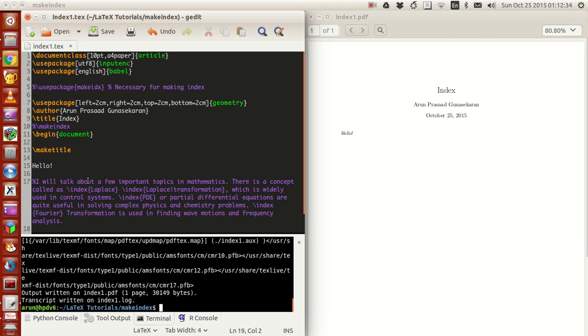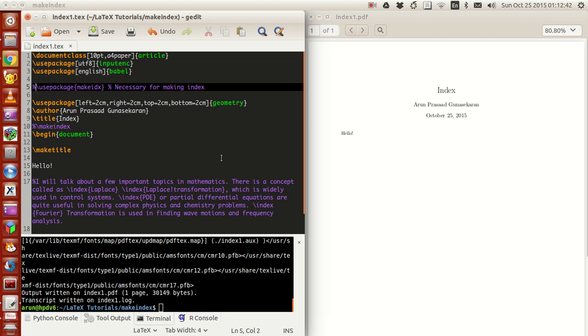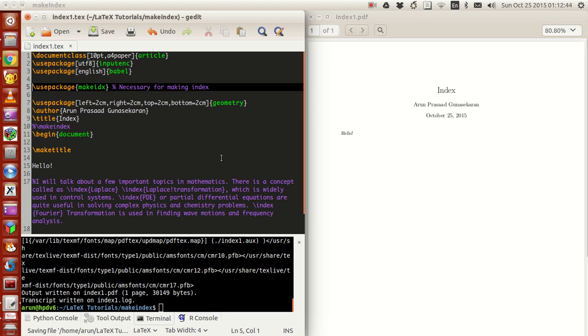To start with, you need this package at the bottom called make IDX, which actually stands for make index. This package has the necessary commands that help the LaTeX compiler generate the indices on its own.